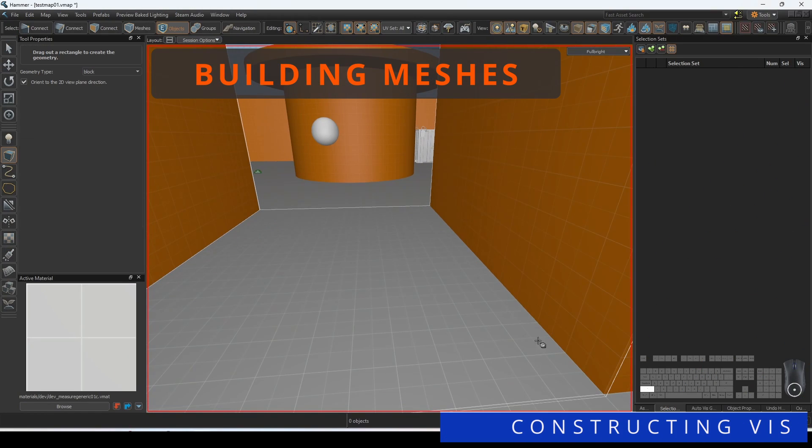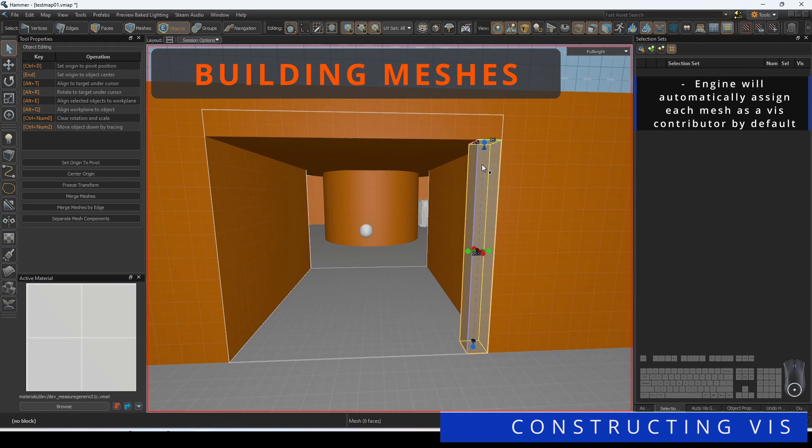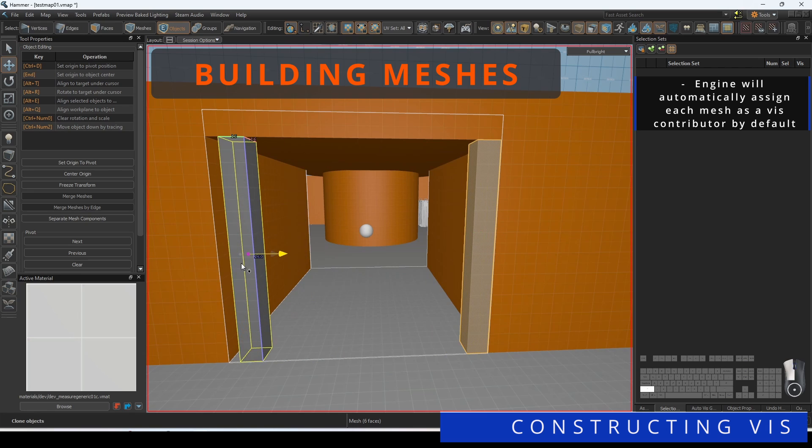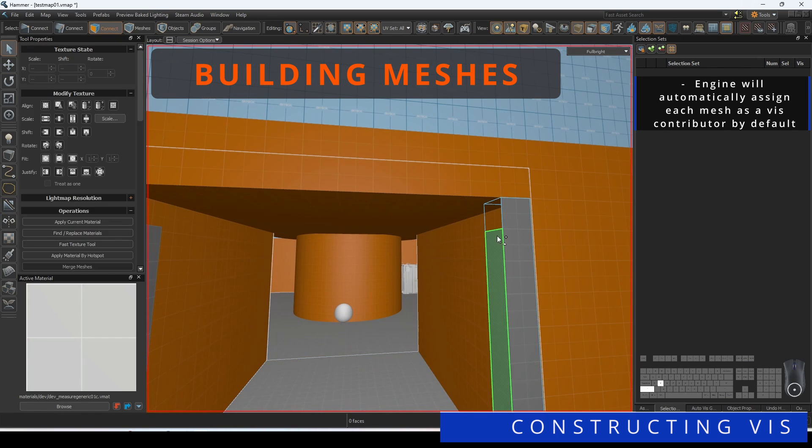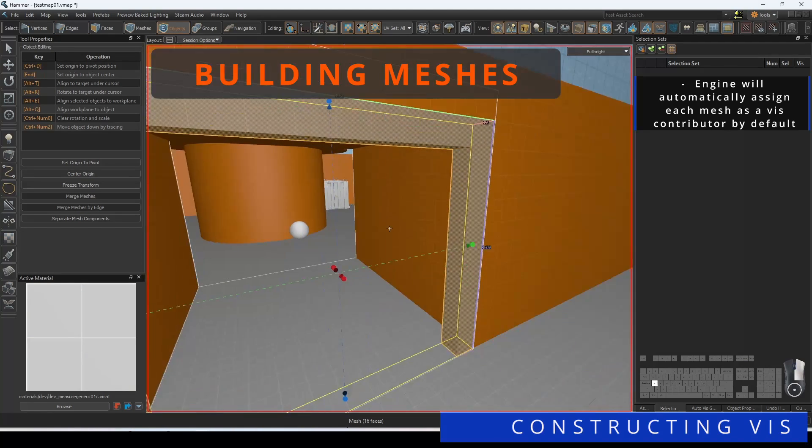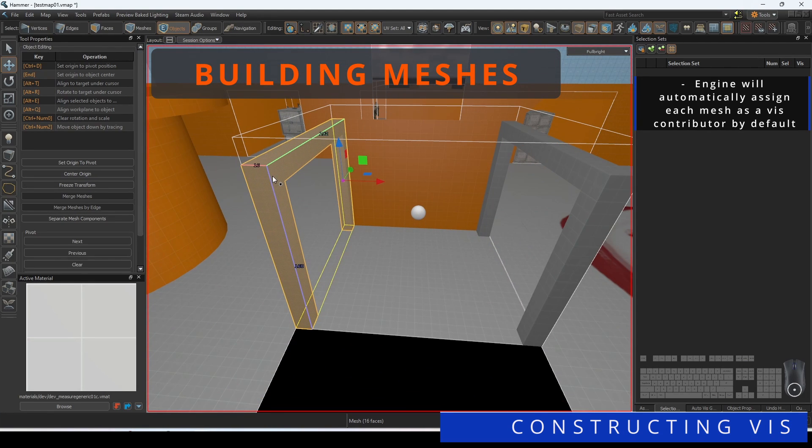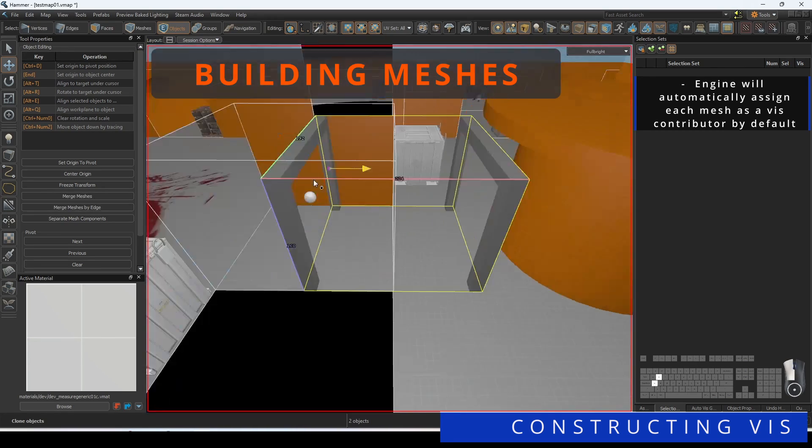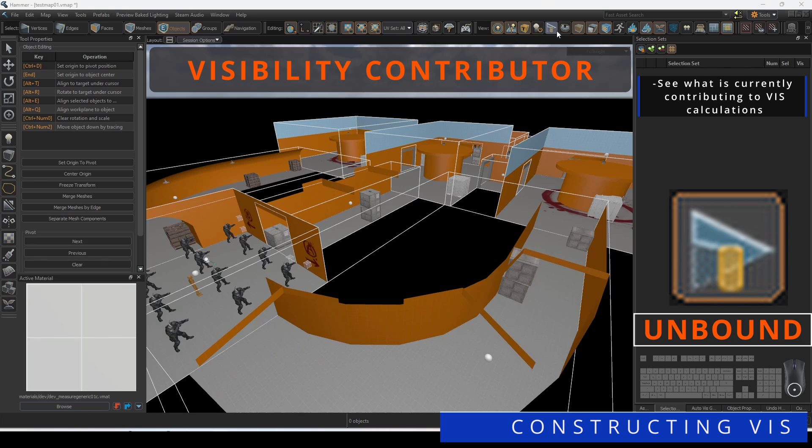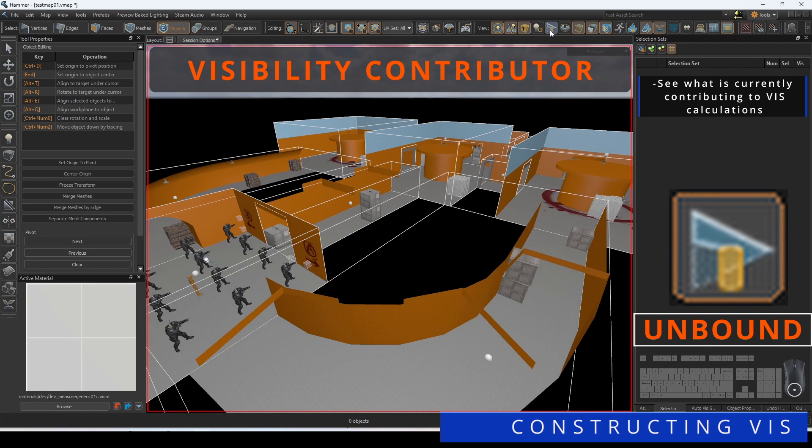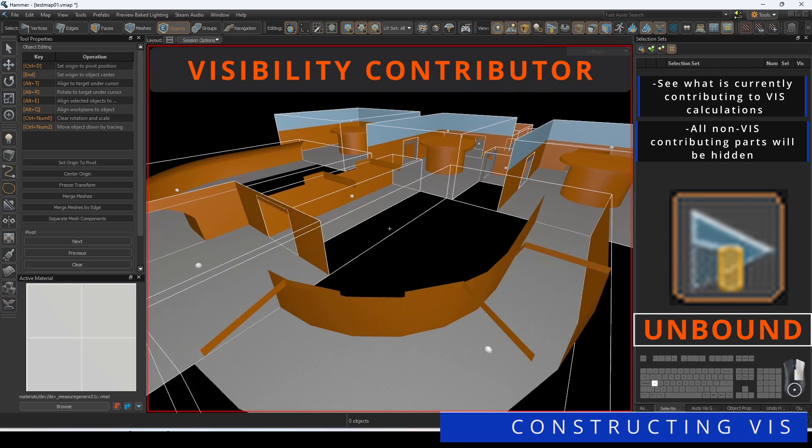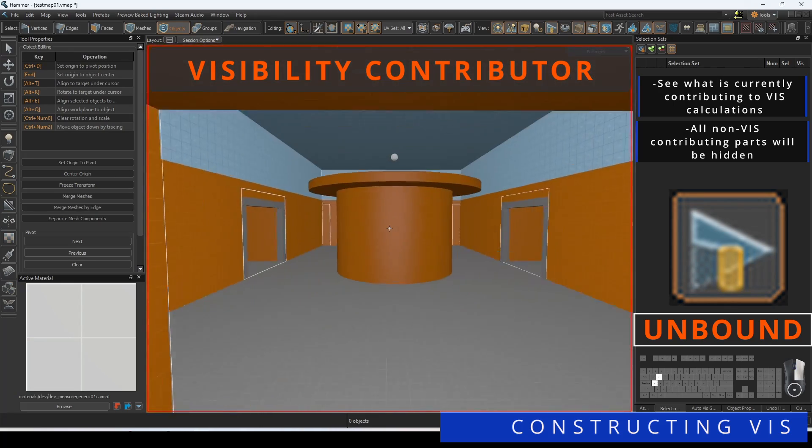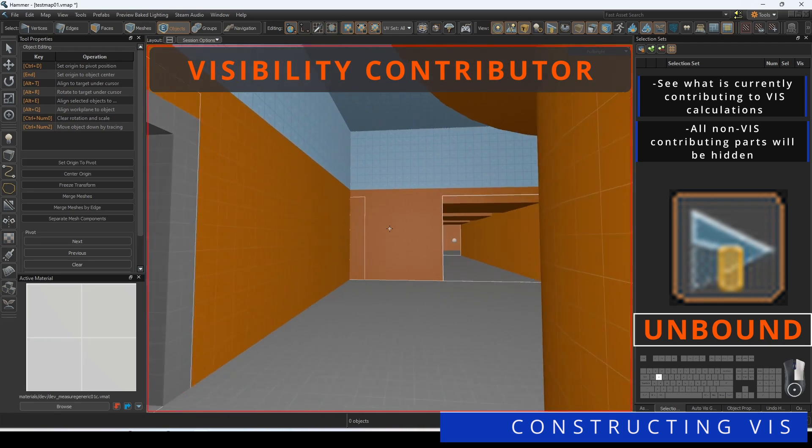As you construct your level using Hammer Meshes, the engine will automatically assign each mesh as a Viz contributor by default. Regardless if you're using Dev Materials or Blended Displaced Terrain, upon compile each of those faces will be a part of the computed clusterization that occurs. You can see what is currently contributing to Viz calculations by pressing the Visibility Contributor button on your Hammer toolbar. All non-Viz contributing parts of your map will be hidden, making it easier to identify where potential leaks or mishaps could be occurring.